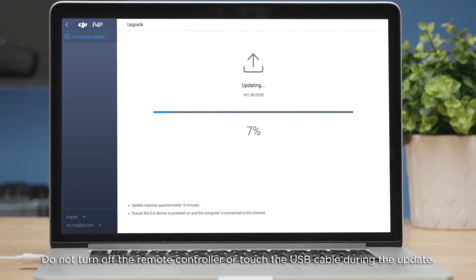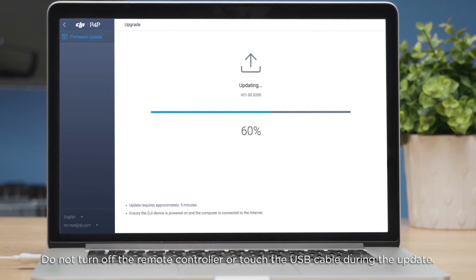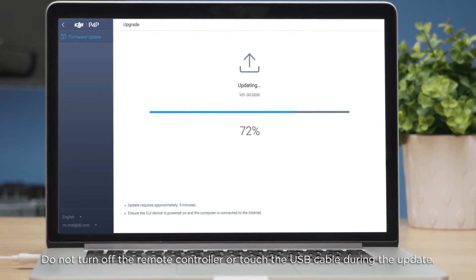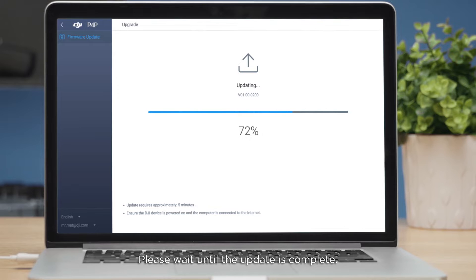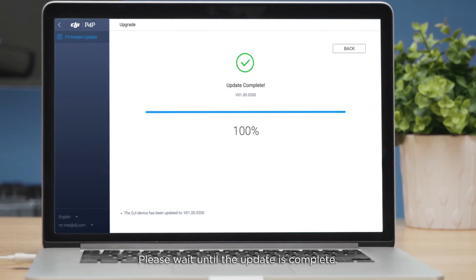Do not turn off the remote controller or touch the USB cable during the update. Please wait until the update is complete.